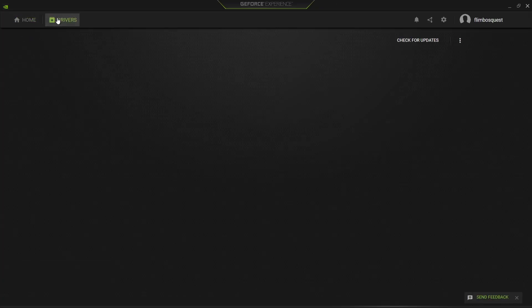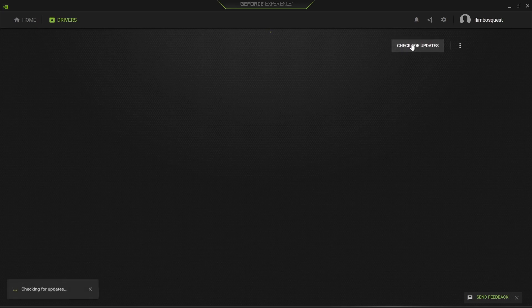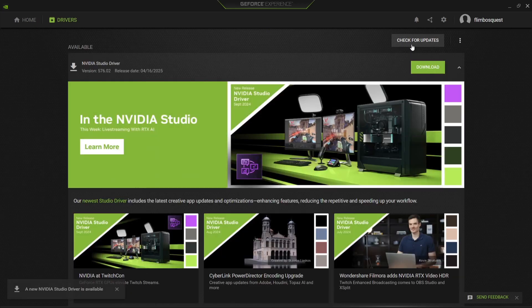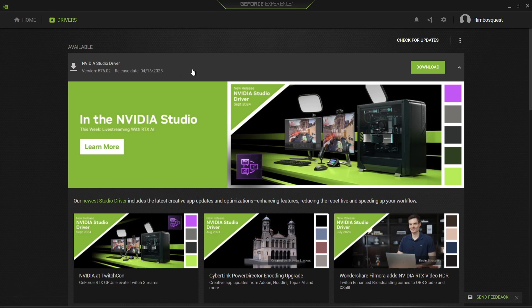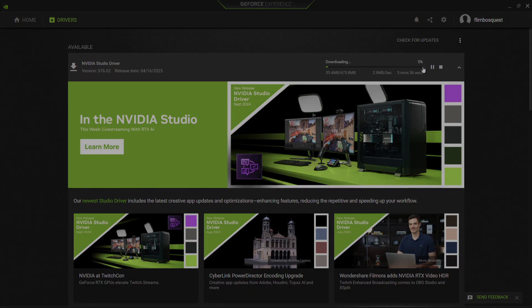Go to the Drivers tab and click 'Check for Updates.' I haven't opened this for a little while, but as you can see I've got a new NVIDIA Studio Driver release available, so I may as well download this one.